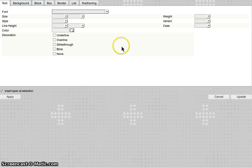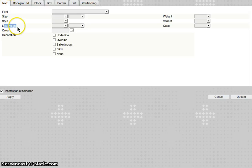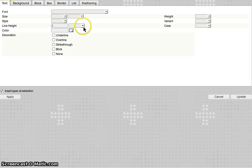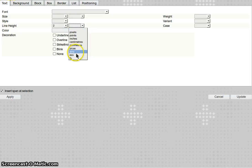What you want to do is look in the text sub tab right here and look for line height. You'll take this little drop down box and choose value - that will make the box something you can type into. The value you want is 2, and then in the drop down next to it, the value you want is EMs.